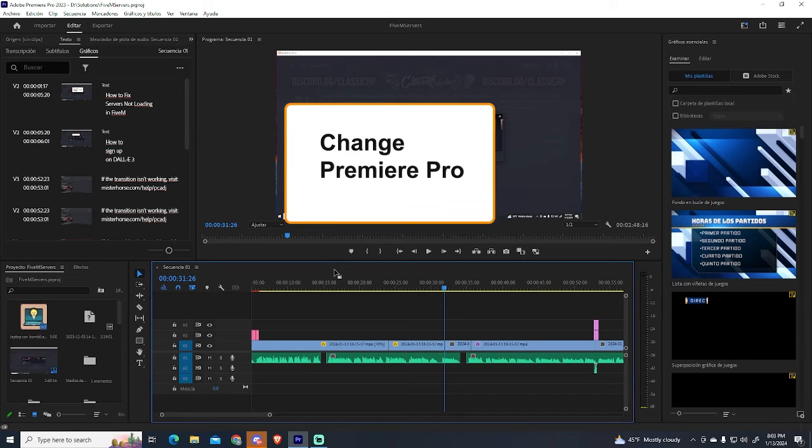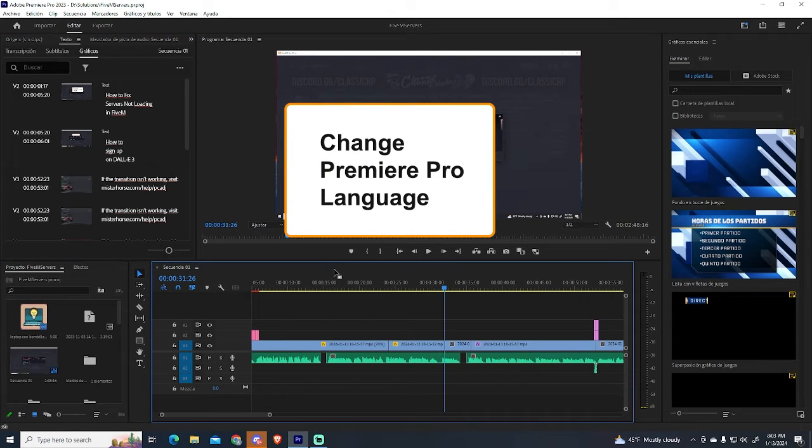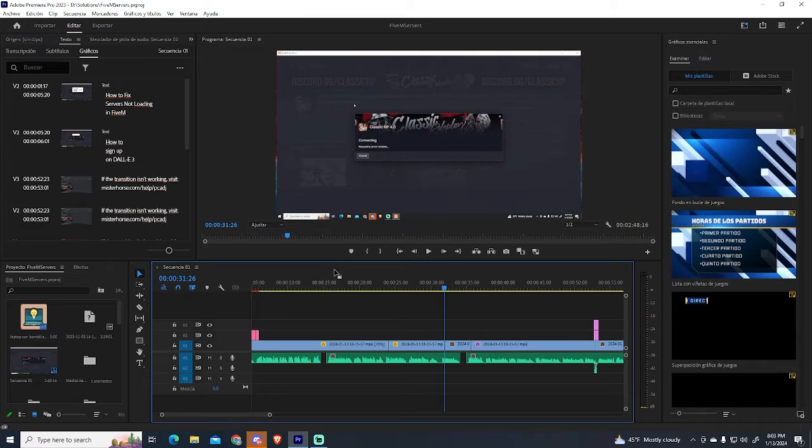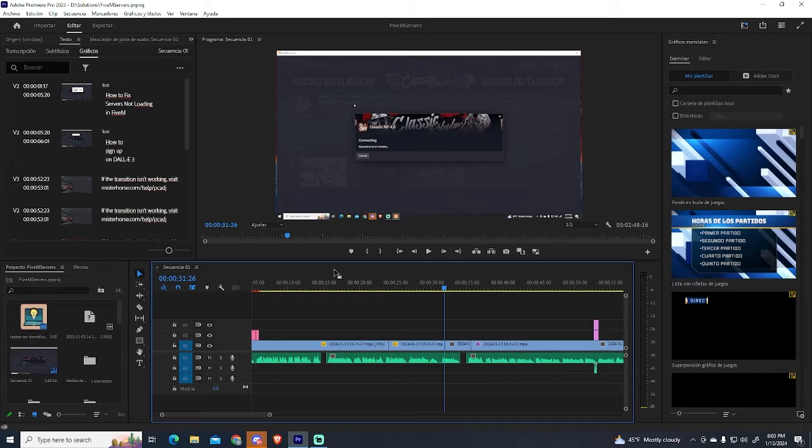In today's video, I will be showing you how to change the language of Adobe Premiere Pro in just a few seconds. The language of Premiere Pro is decided by the user during installation, but sometimes you want to change it after installing it.